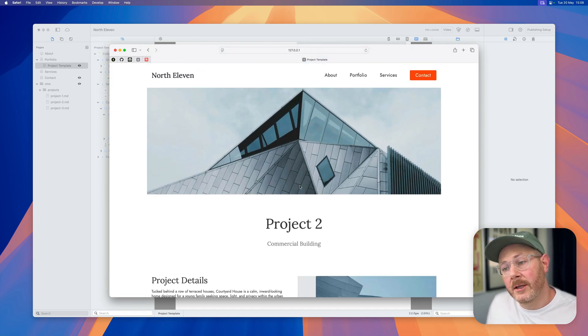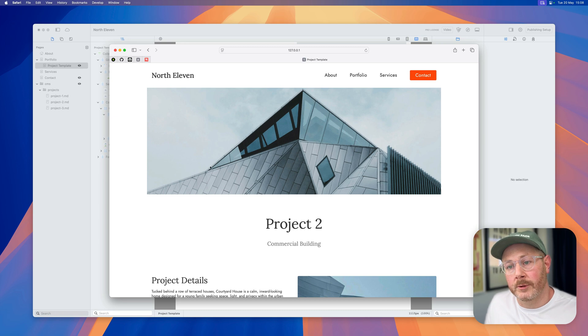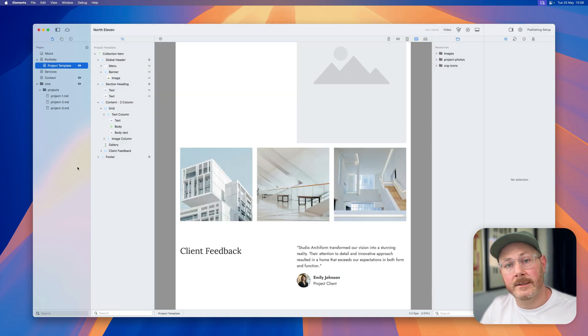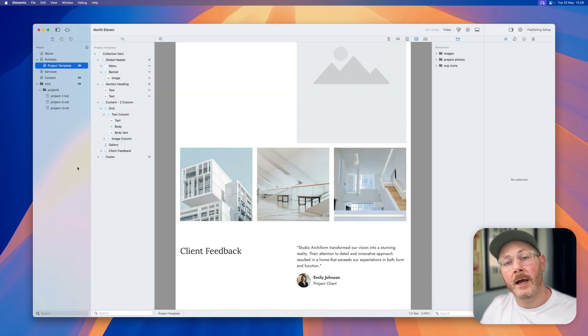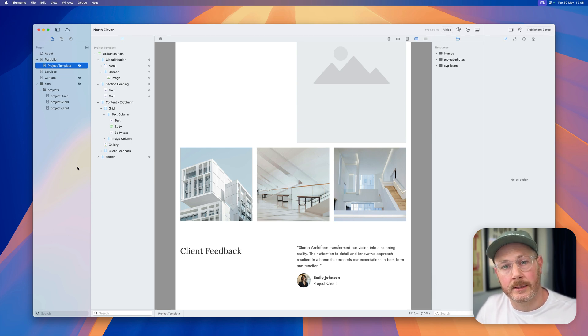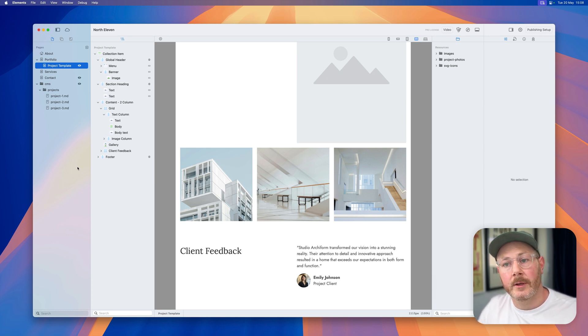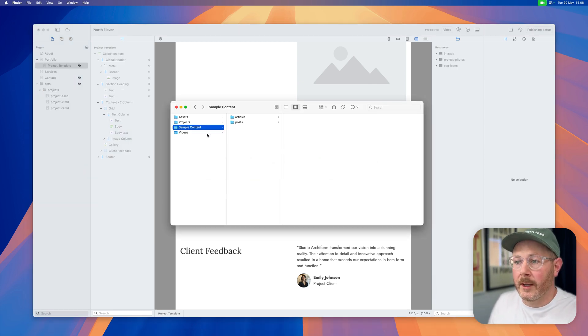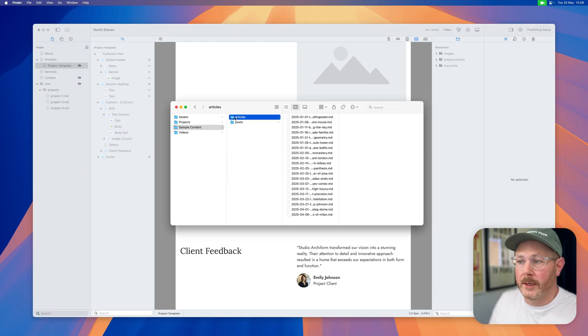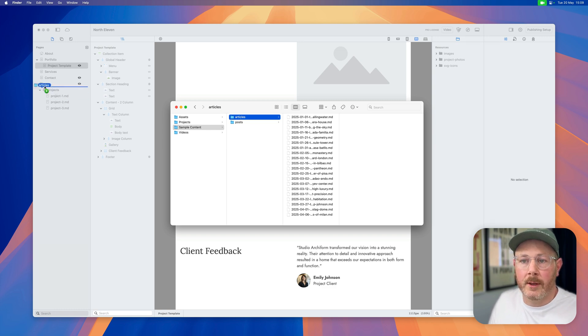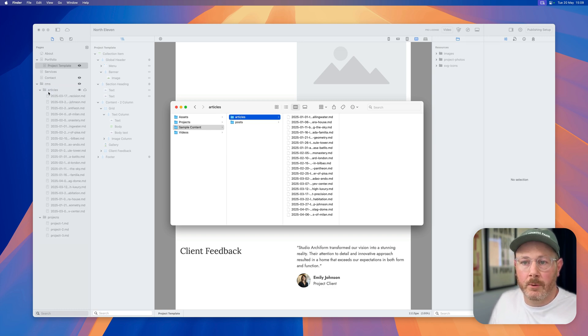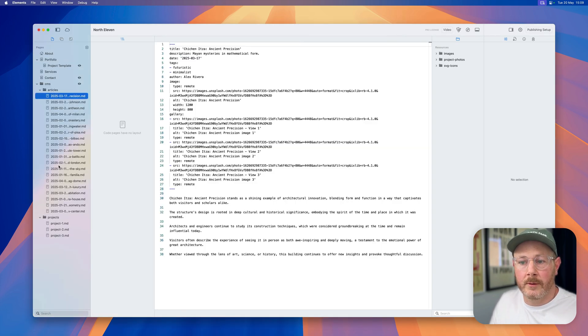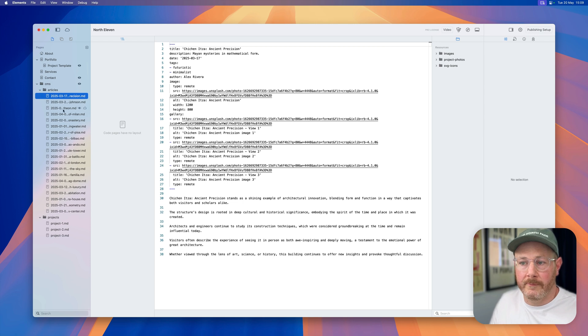Okay, so to continue working on this project, the first feature I want to show you is data importing. You can now import markdown files directly into the Element CMS. To do that, in the finder I've got a folder of sample articles here. These articles can simply be dropped straight into Elements, so we've now got a folder of articles with all our markdown files in here.